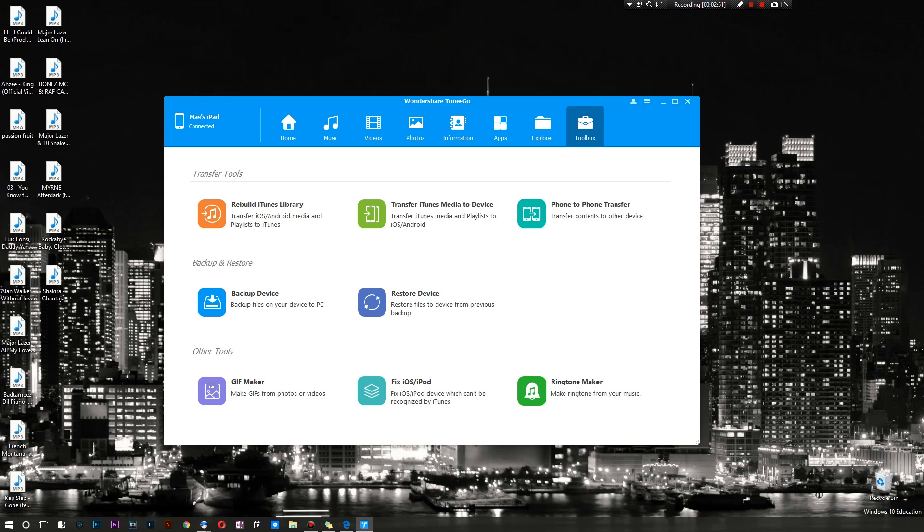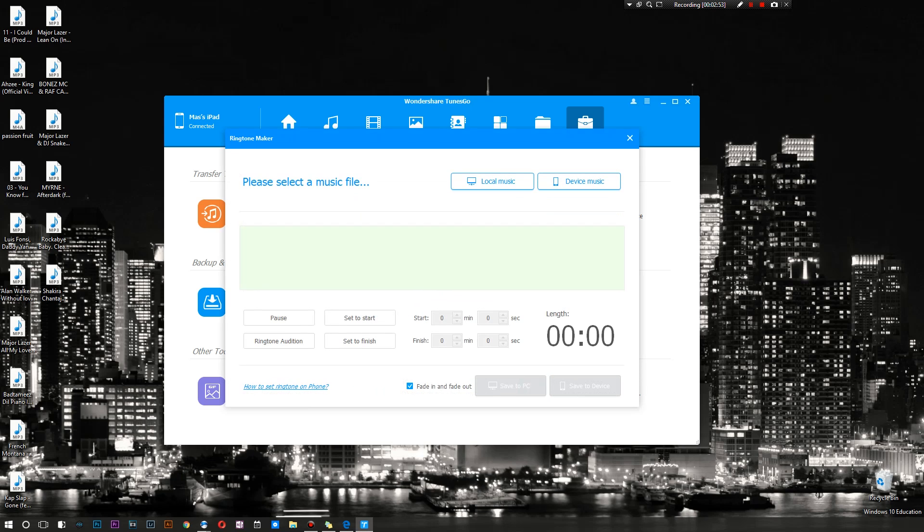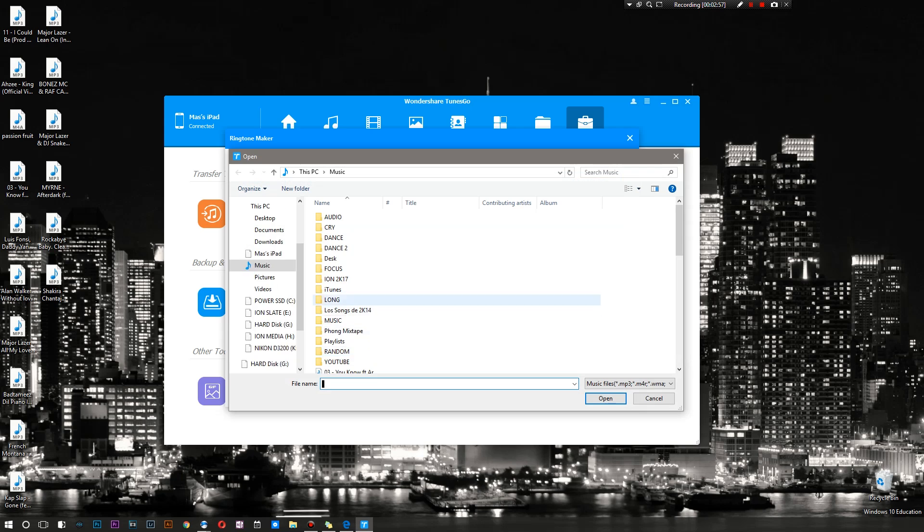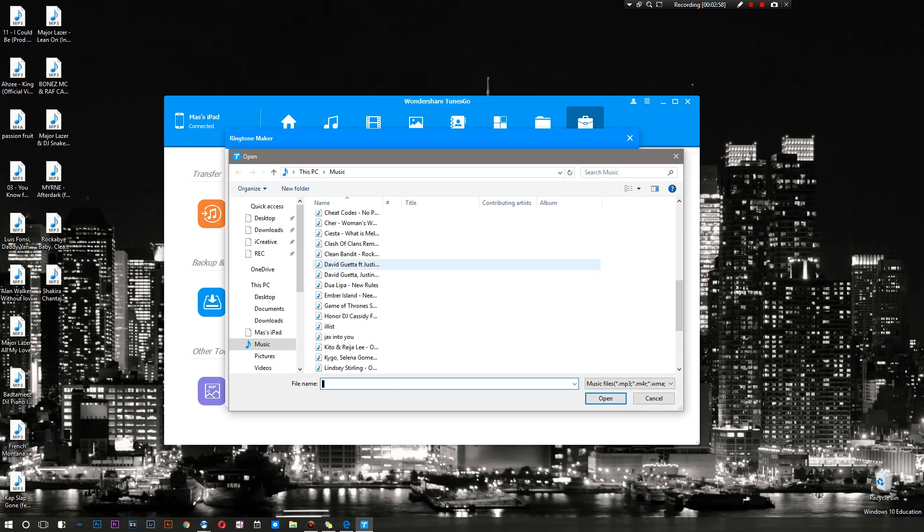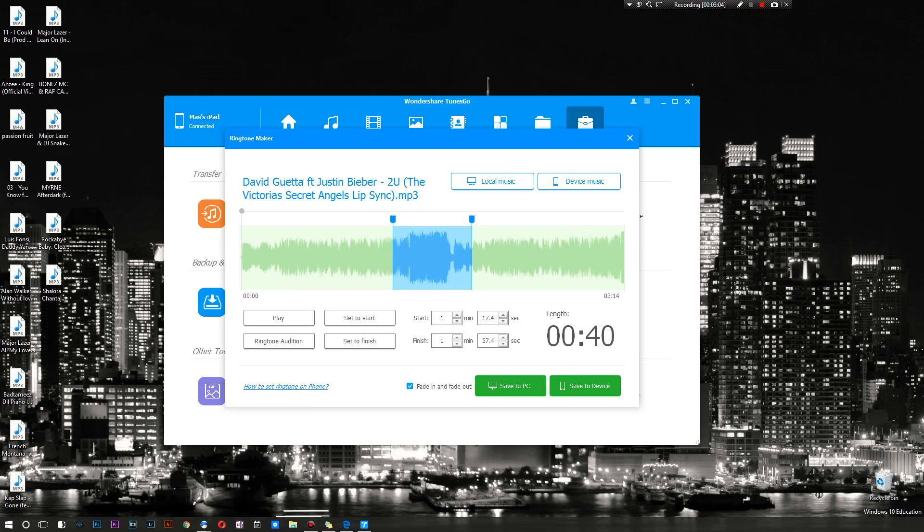Finally it has some peculiar tools at the bottom. It actually has a ringtone maker - how cool is that. I'm actually going to check that out real quick. You can actually click on your local music, here's all my random music, and maybe I could choose this song by David Guetta and Justin Bieber. Open that up and just like that I have access to a full-fledged ringtone maker.